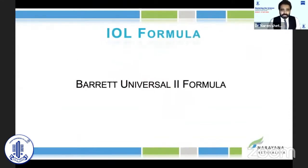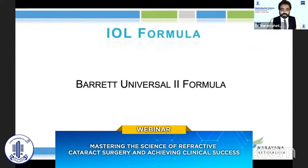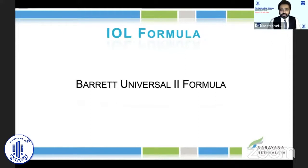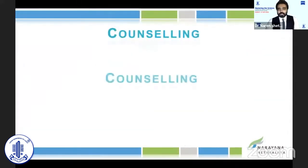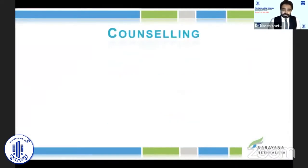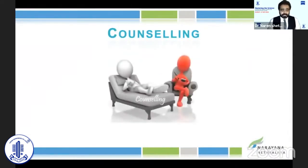In terms of IOL formula, I think it is unanimous, easy, and works in all situations. Barrett Universal 2 is simple and I really feel at this moment we should all follow the same. The three Cs: counseling, counseling, counseling.